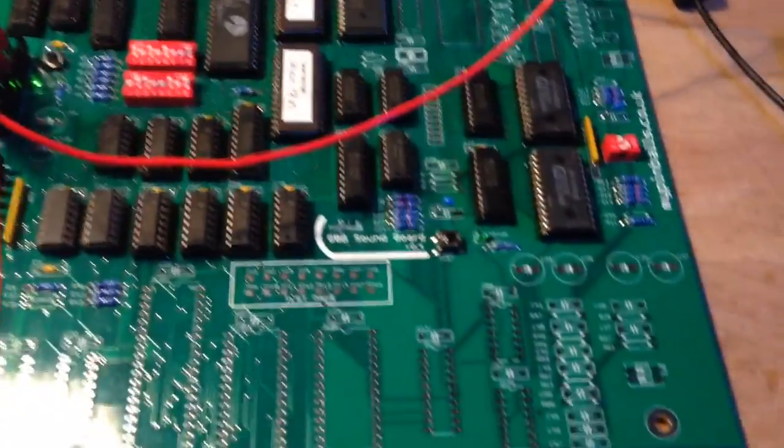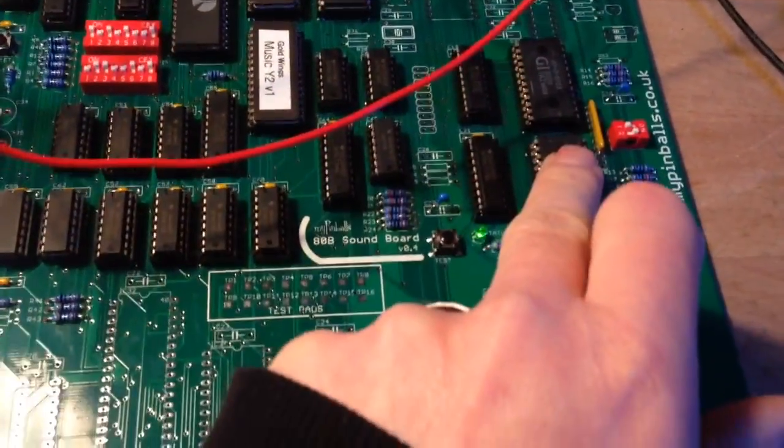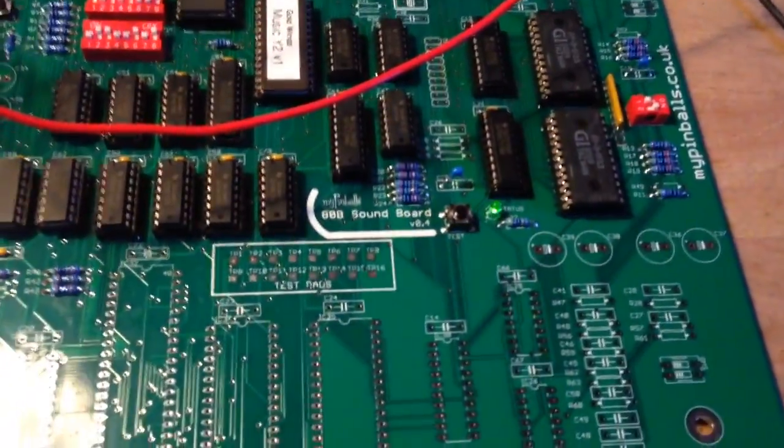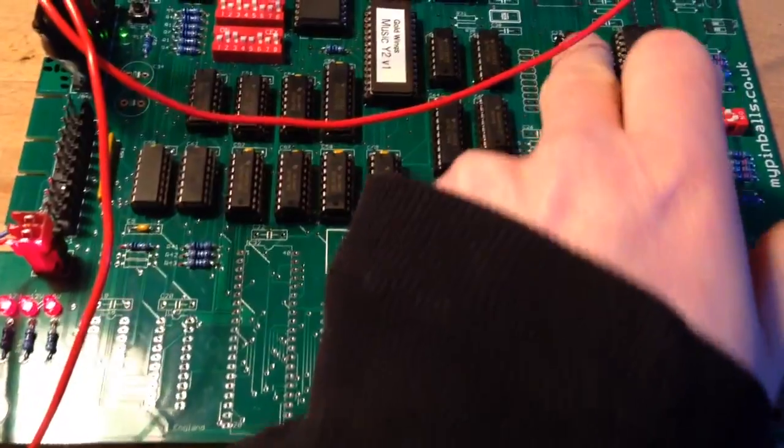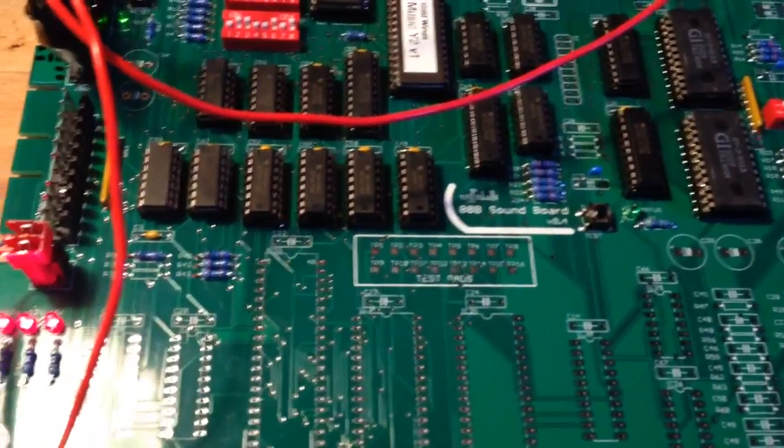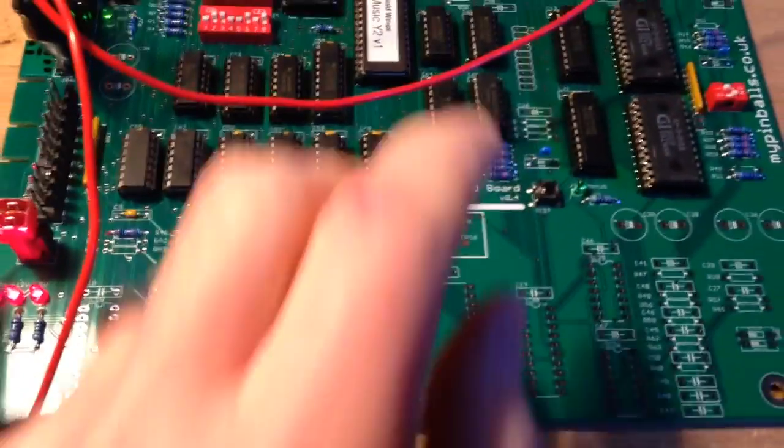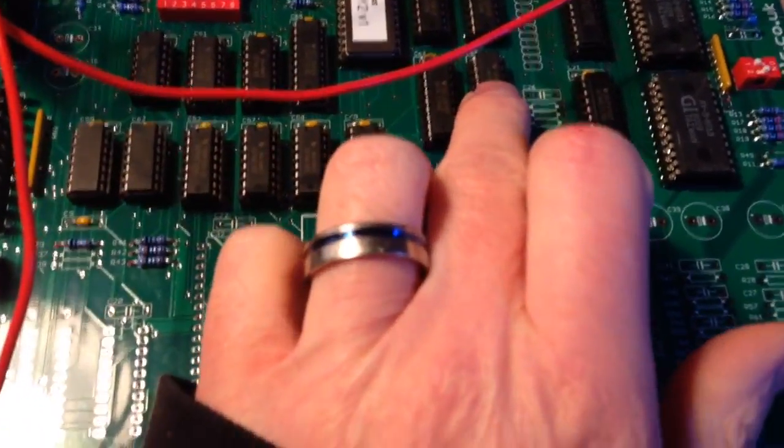I have got the AY Sound and Speech Gen chips in and some of the data logic along with the op-amp chip.